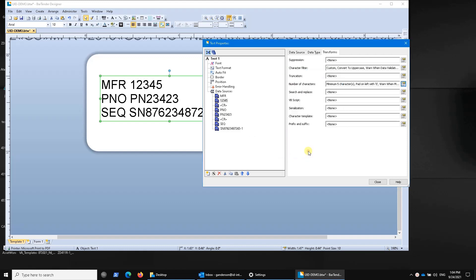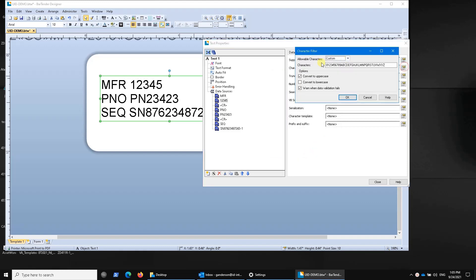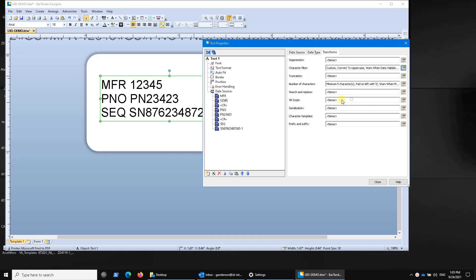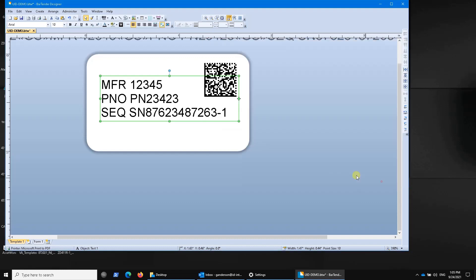We can limit which characters can actually be input into that field. In this case, all of the alphanumerics except for O and I, which are not allowed in cage codes. We can auto-convert them to uppercase. That's all good. It's a great little feature in bartender. But now we're going to extend that just slightly.